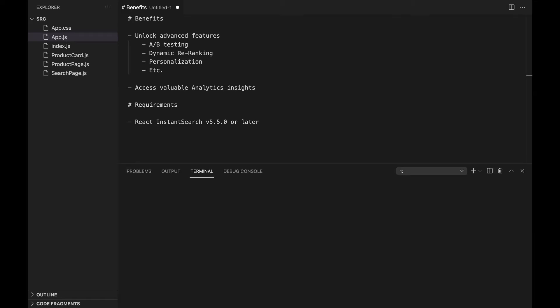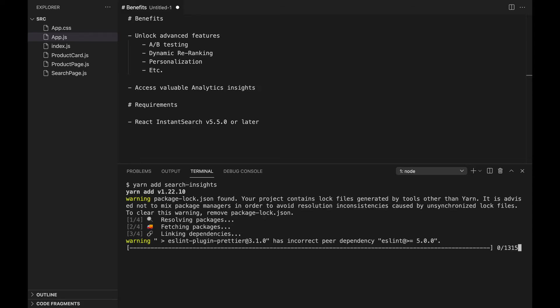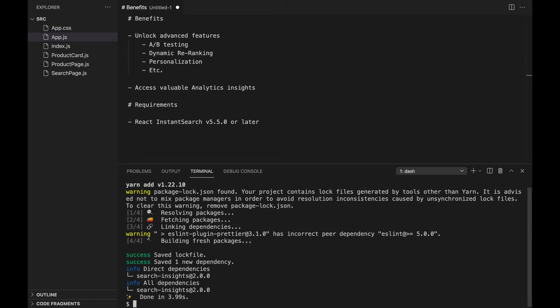First, we need to install the search insights library in our CLI. We use yarn as the package manager, but you can also use npm.